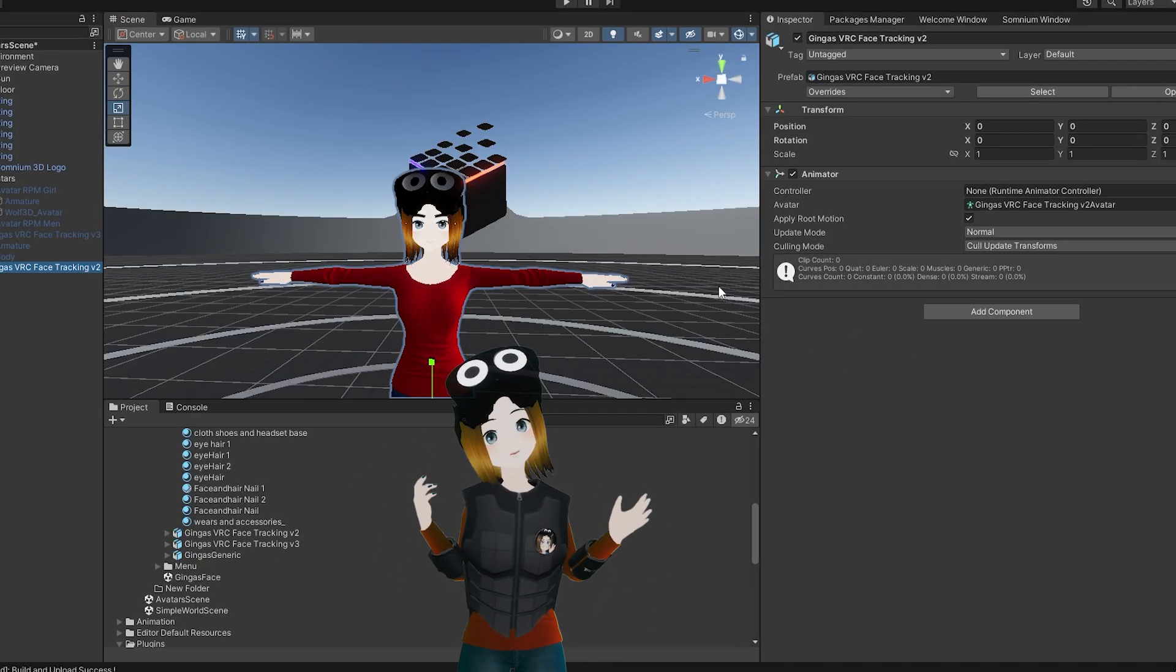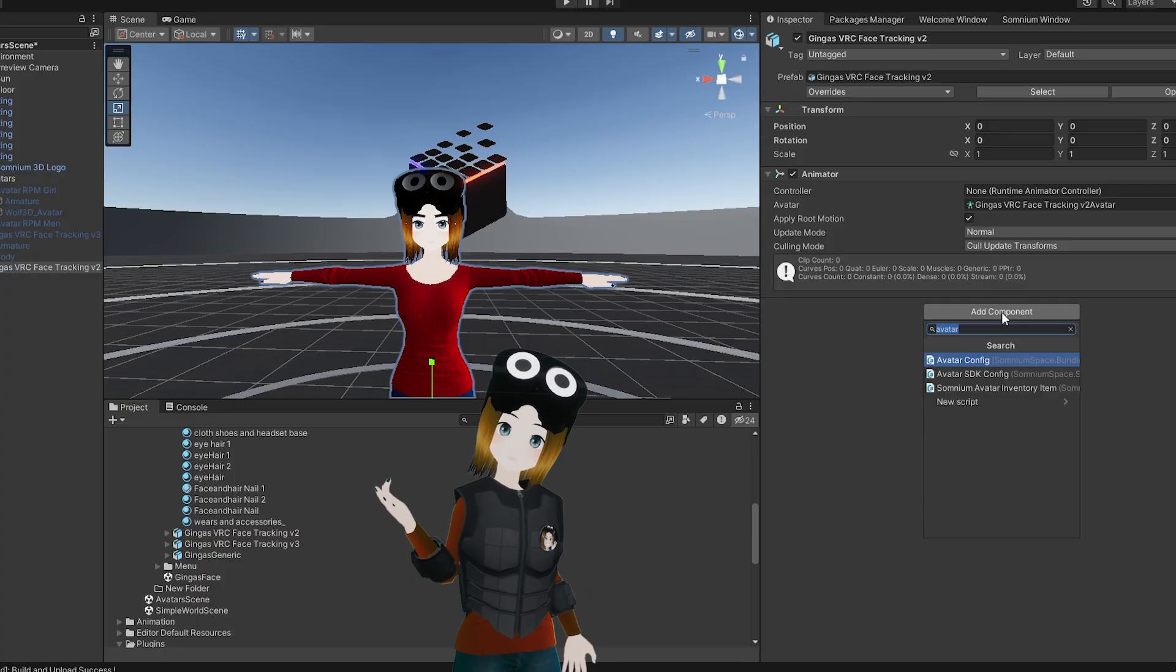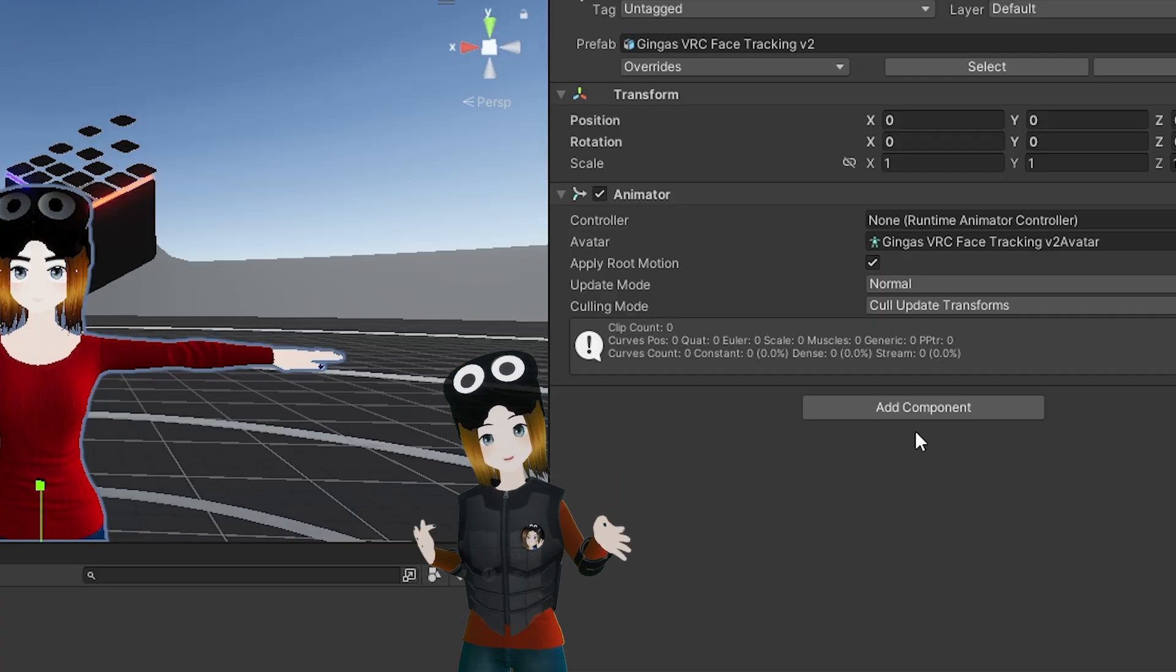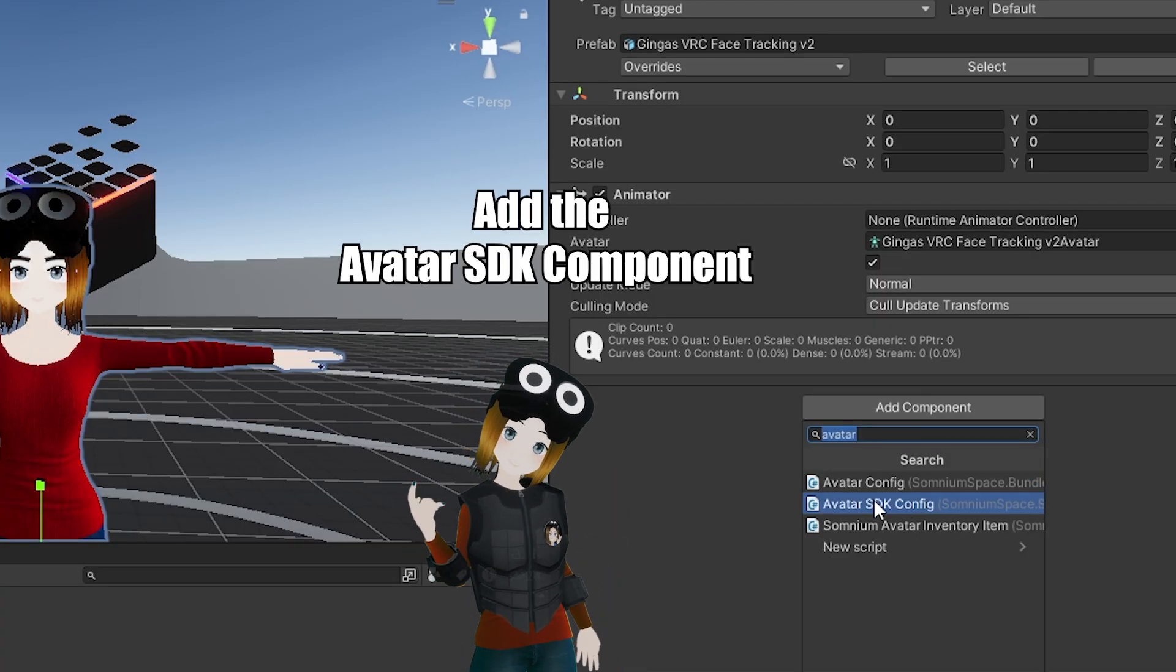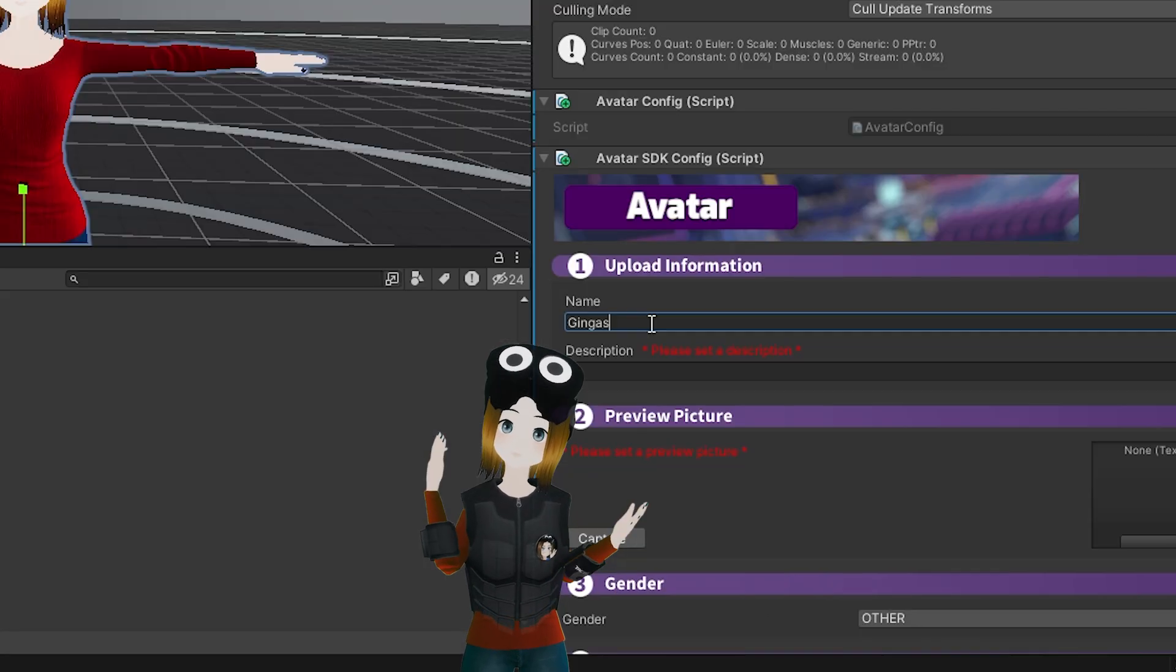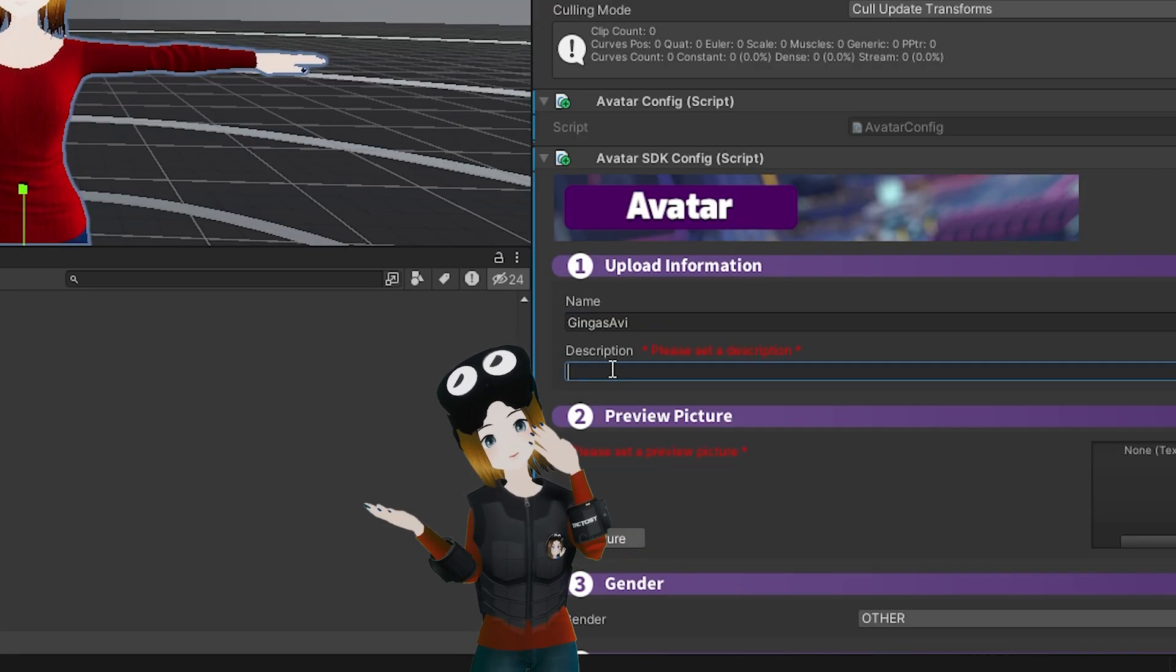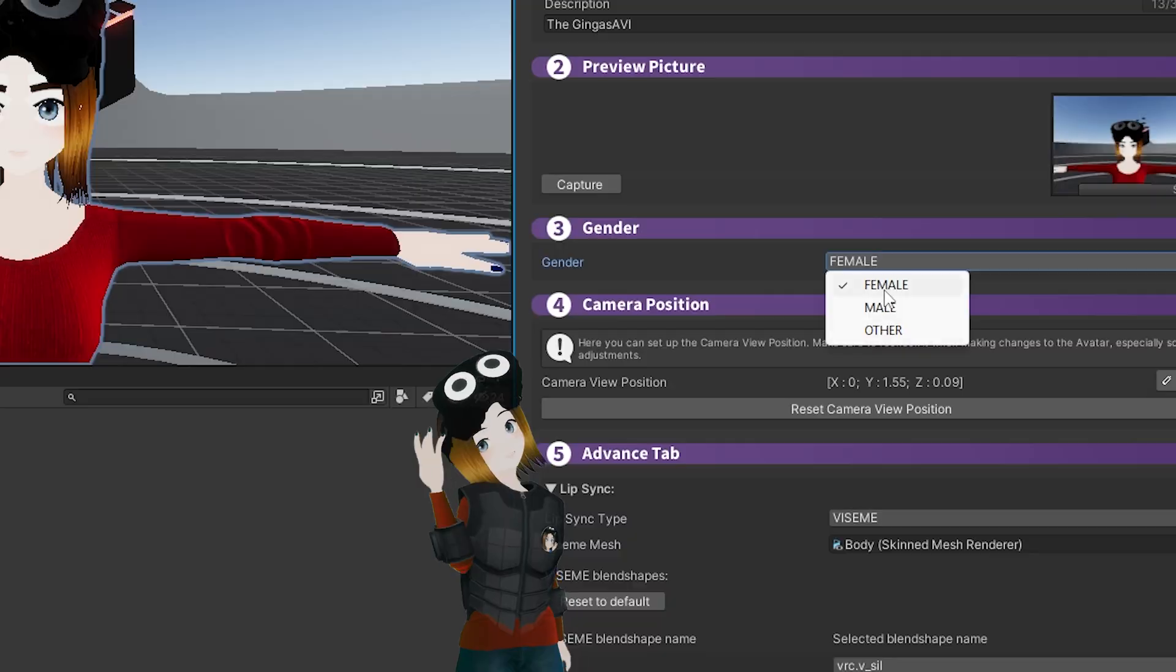Now we'll need to add the SDK to your avatar, so go ahead and click on your model in the avatar scene. Under the Inspector window, click Add Component, and then type in avatar SDK config. Now you'll want to name your avatar something, give it a description, and capture a screenshot.